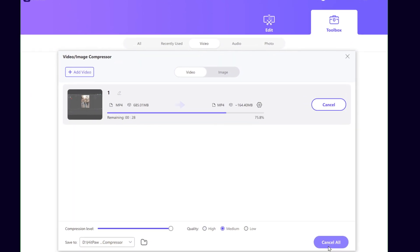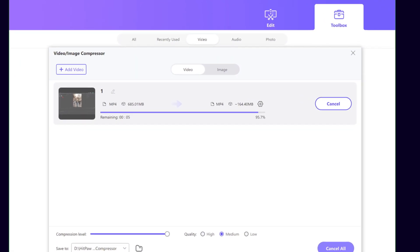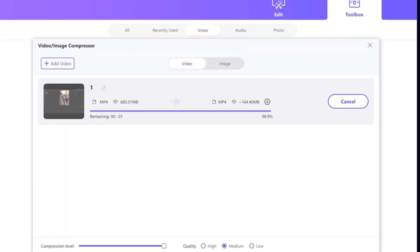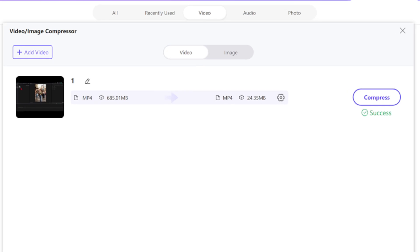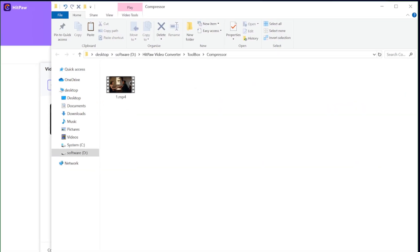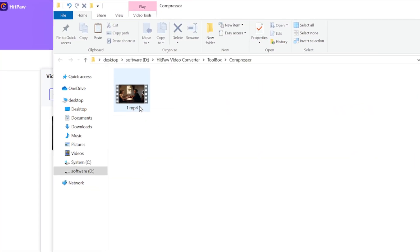Once the compression is finished, it will automatically open the folder where the videos are located. Now we can see that the video has been compressed to 24.3 MB.